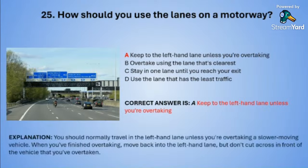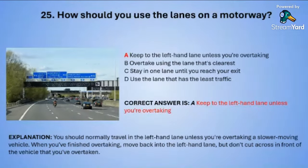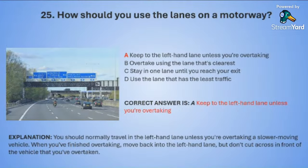You should normally travel in the left-hand lane unless you are overtaking a slower moving vehicle. When you've finished overtaking you need to move back into the left-hand lane, but don't cut across in front of the vehicle that you have overtaken.